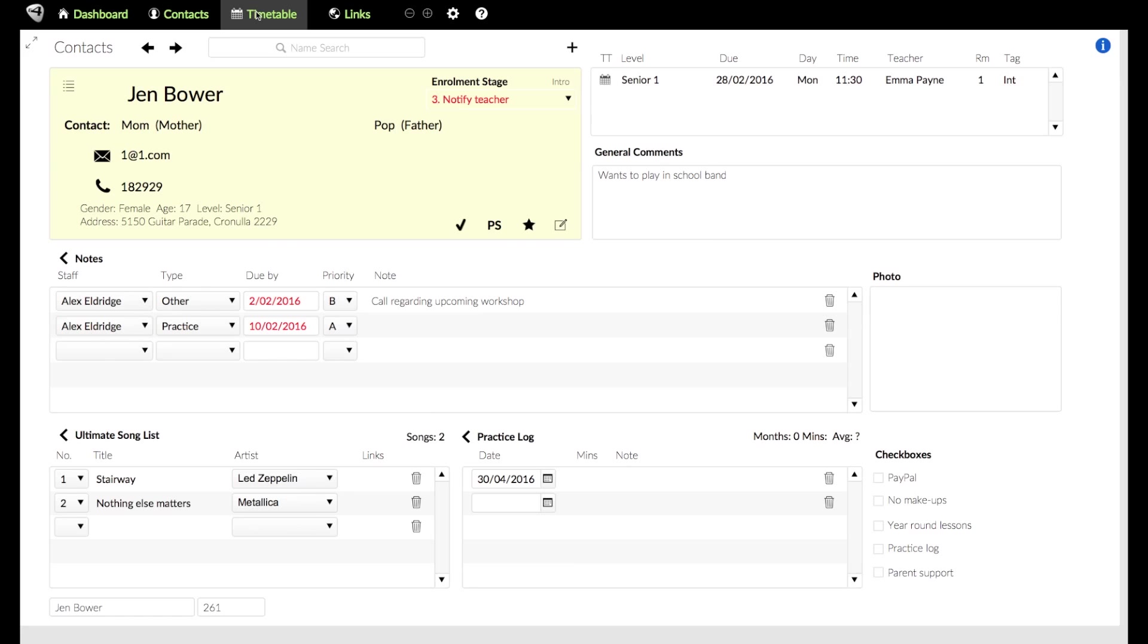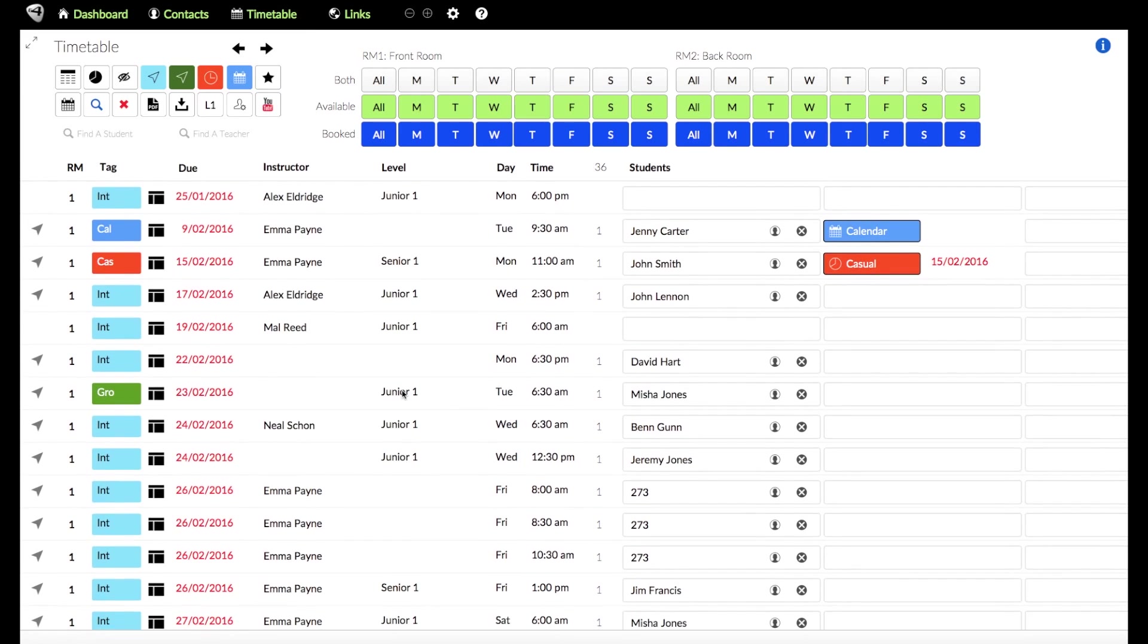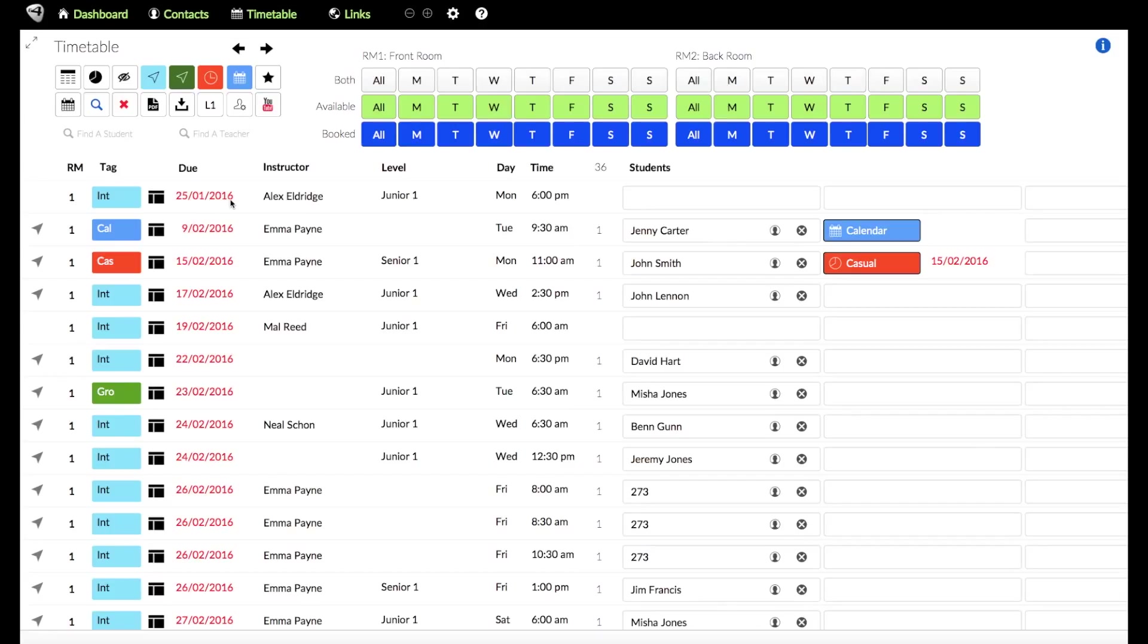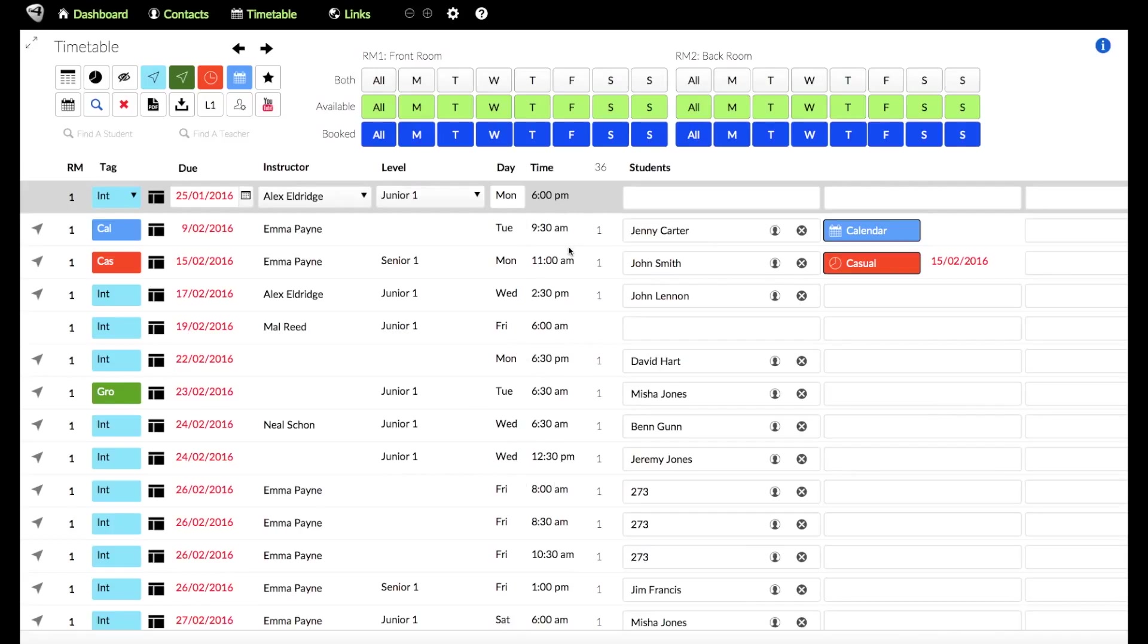So the next one is the timetable. The way the timetable works is that going from left to right, we have the room number, then we have a tag, which tells us what kind of student they are: intro student, are they a group student, which is the green one. Cal stands for calendar and cas stands for casual, so that's just a one-off lesson. Then we've got the due date here. So that's generally when they're due to pay. You might have another reason for the due date. Then we've got the instructor who's going to be teaching them, then the level, then the day and the time. And things like the day and the time you can't change. These are fixed. There'll be another video which will show you how to set all that up. So you only see the times that you want to see.